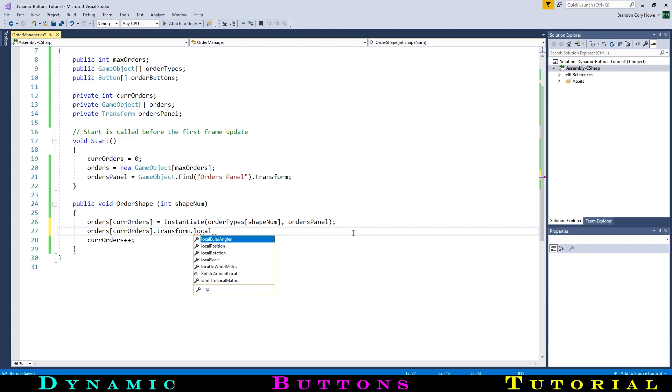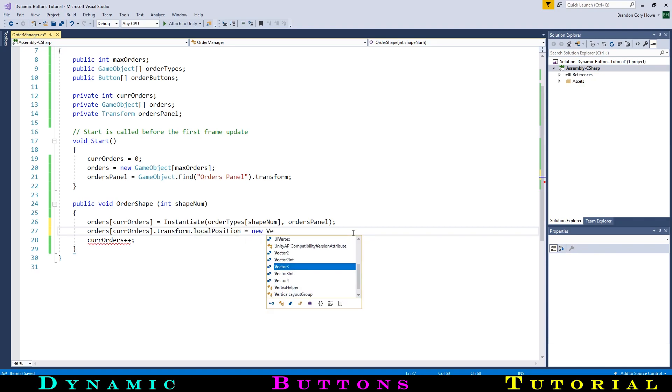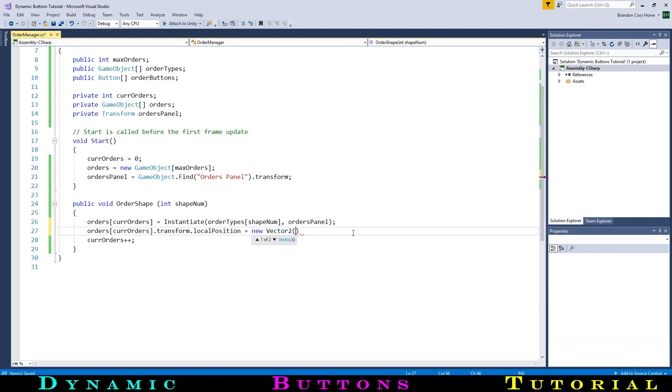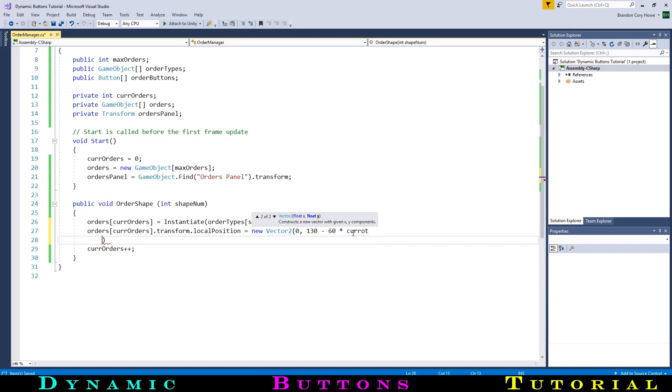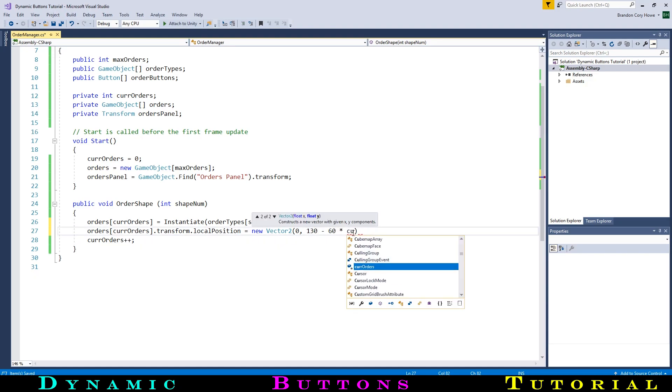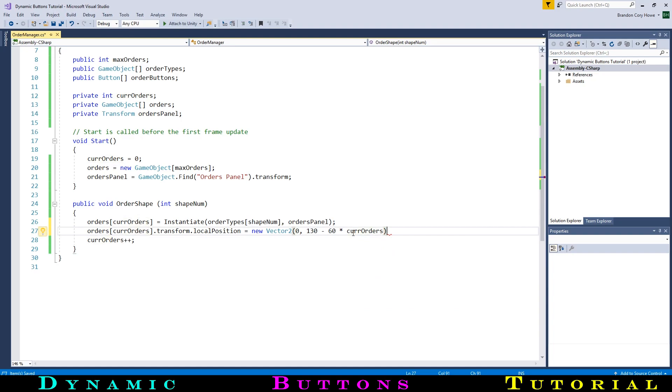Let's access the order again and move it based on its local position under the panel. Since it's a UI element, we can use a vector too. The x position will simply be 0, the center of the panel, but the y position will be a little more complicated. The position of the topmost order will be 130, then each one will go down by 60. We can do this by multiplying 60 by the order number. You can use any numbers you want and even make them public variables if you wanted to.